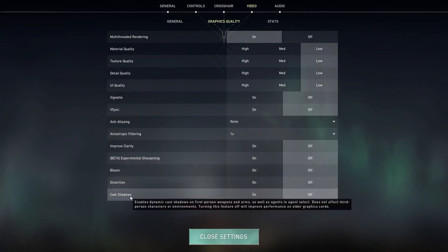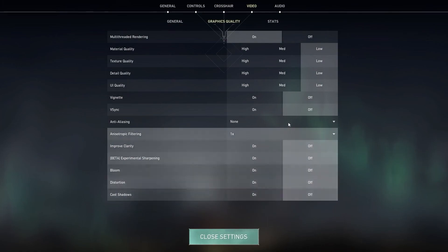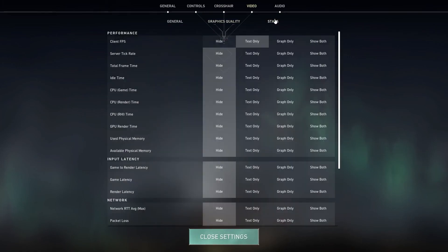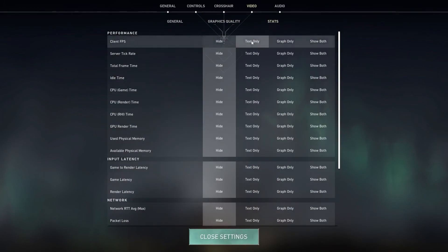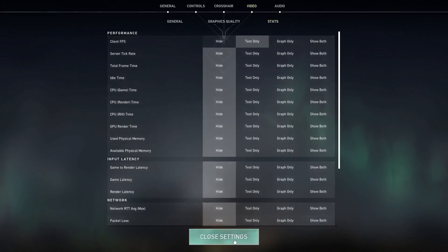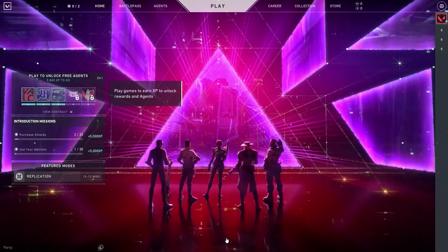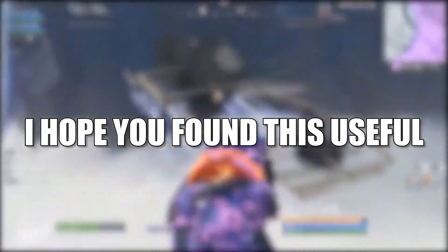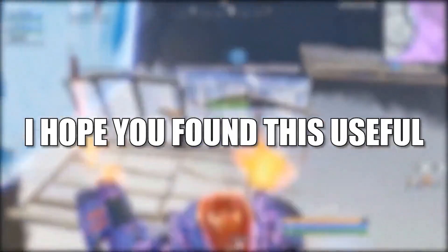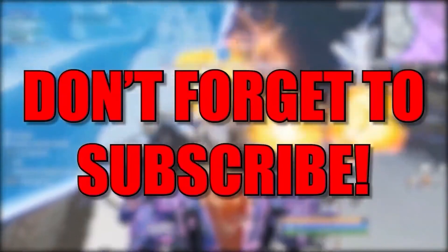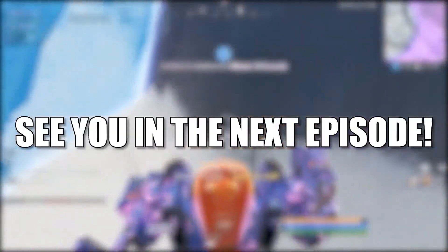Anisotropic filtering — 1x, improve clarity — off, experimental sharpening — off, bloom — off, distortion — off, cast shadows — off. Then go up to stats, on the client FPS select text only so you can see the FPS in real time. Then press on close settings and that's all you had to do. I hope you found this useful, don't forget to subscribe, see you in the next episode!